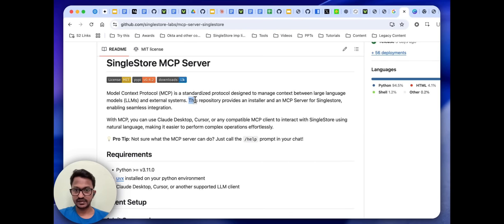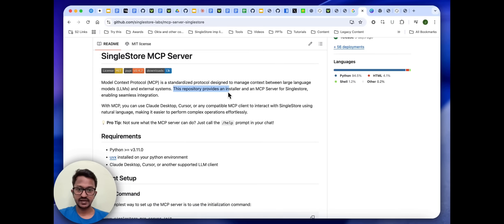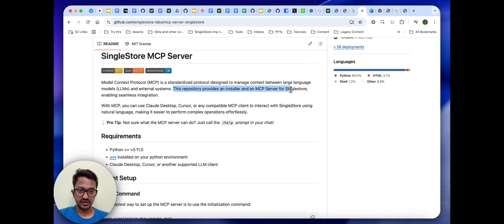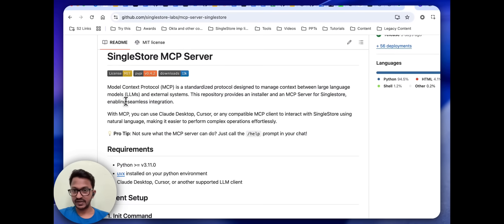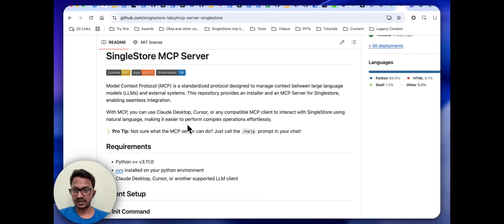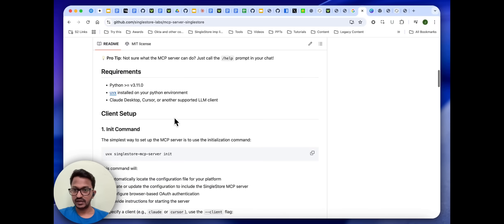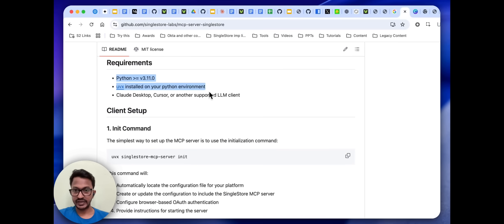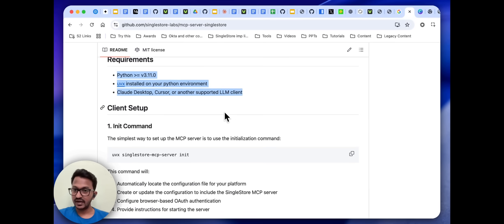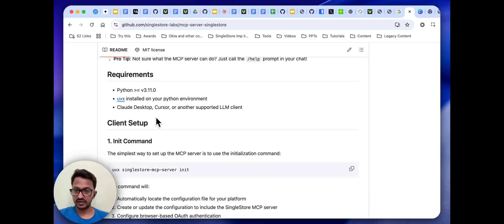These are the requirements that you need to have. I have Cloud Desktop ready, uvx installed, and Python also installed.